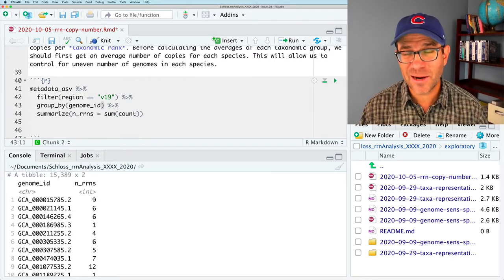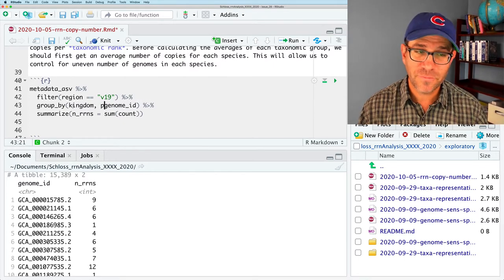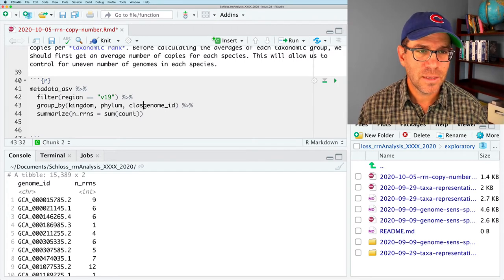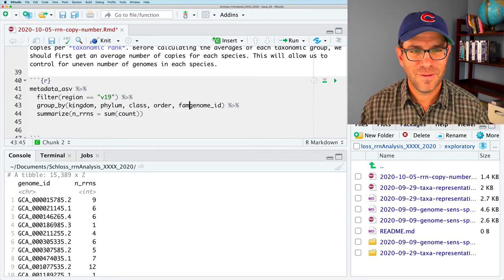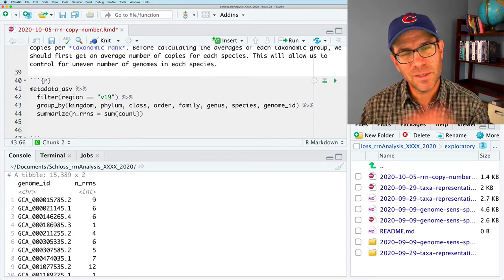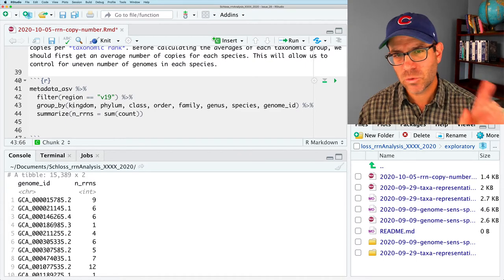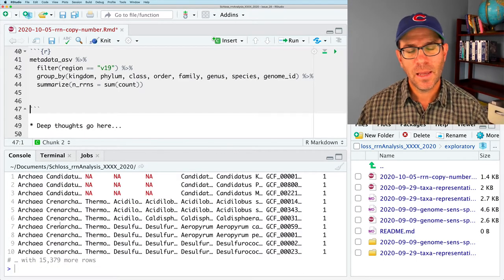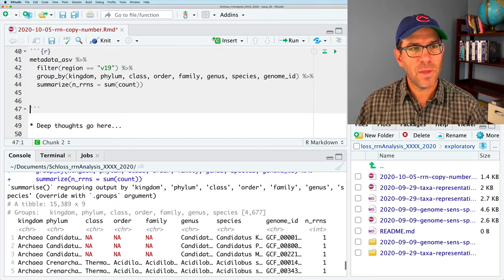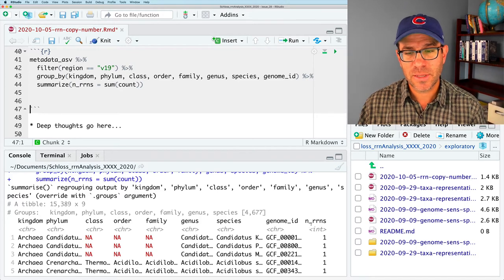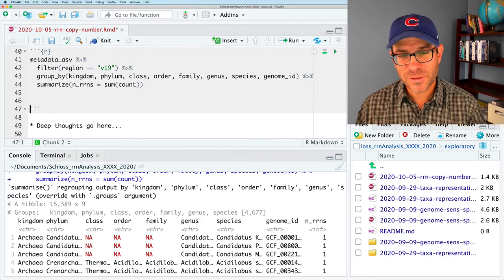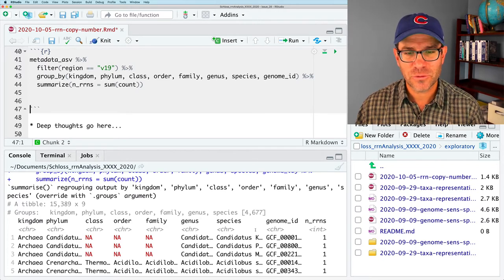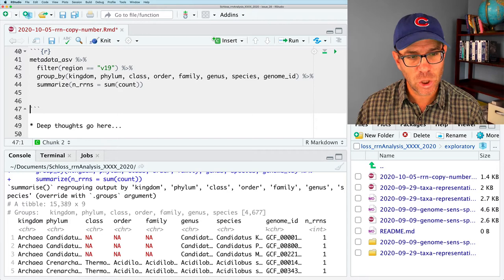But if we do this, then we lose all of our taxonomic information. We could always do an interjoin back to metadata ASV, but that just seems kind of silly. What we will do instead is we will add our different taxonomic levels. So, we'll do kingdom, phylum, class, order, family, genus, species. I'm going to leave out the strain because I really just want one representative per species, and this should get us where we want to be.